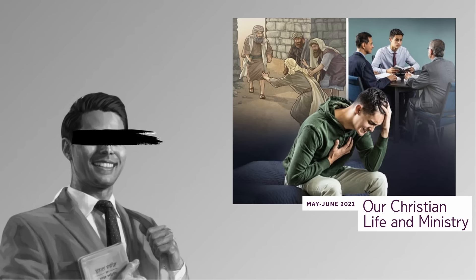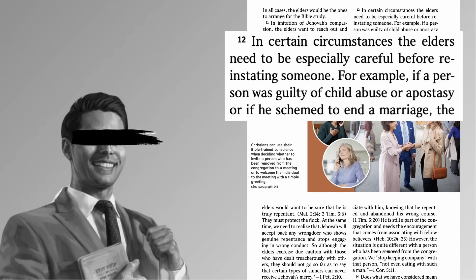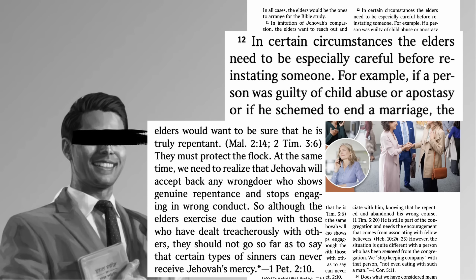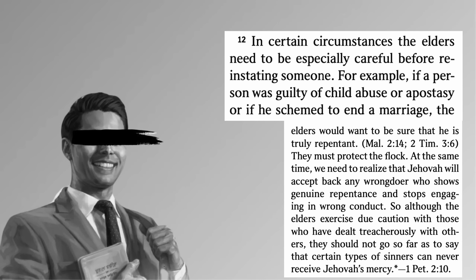But you can sort of infer the problem from the name. Judicial committees are different from confession booths. Neither are good places to report CSA or any crimes, but judicial committees in the past have protected child abusers and disfellowshipped victims. Even in this article, Watchtower can't quite commit to just not allowing known child molesters back into the religion again. In certain circumstances, the elders need to be especially careful before reinstating someone. For example, if a person was guilty of child abuse or apostasy, or if he schemes to end a marriage, the elders would want to be sure that he is truly repentant. They must protect the flock. At the same time, we need to realize that Jehovah will accept back any wrongdoer who shows genuine repentance and stops engaging in wrong conduct. So although the elders exercise due caution with those who have dealt treacherously with others, they should not go so far as to say that certain types of sinners can never receive Jehovah's mercy.